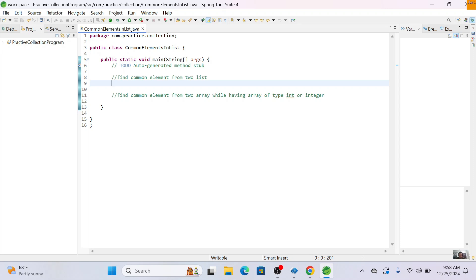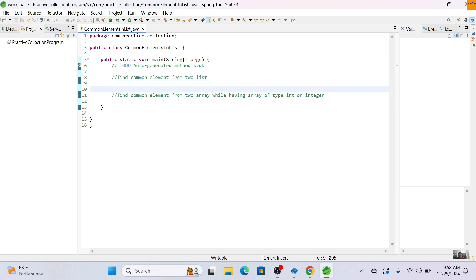Hi all, welcome to my channel JavaSoul. Today we will see how to find a common element from two lists, as well as find common elements from two arrays of type int or Integer. If you are new to my channel, please subscribe. I have already created multiple programming question videos — the link will be in the description.